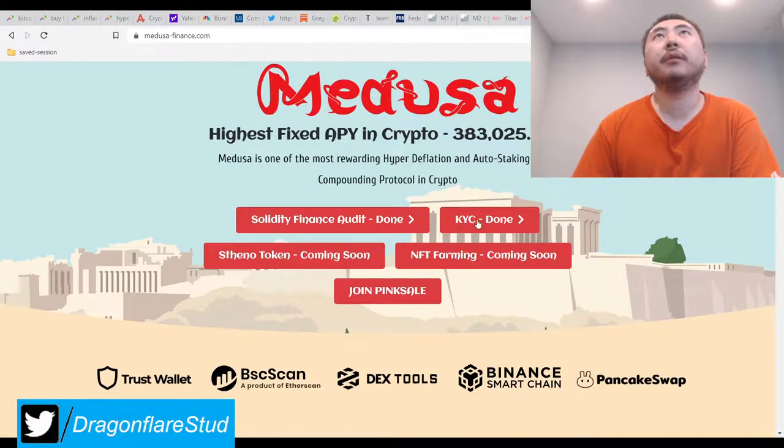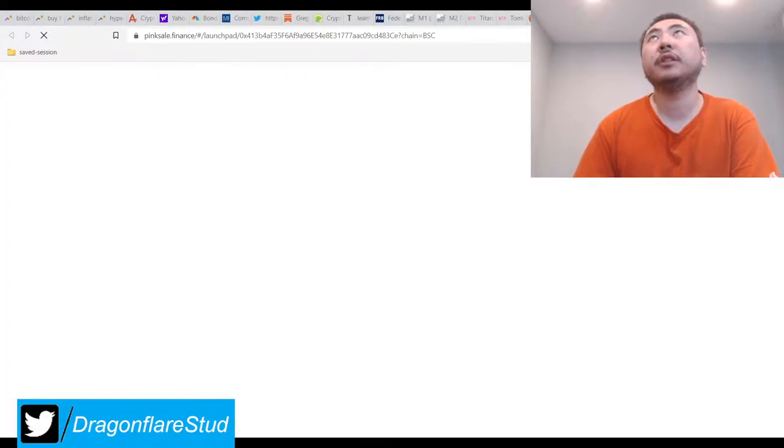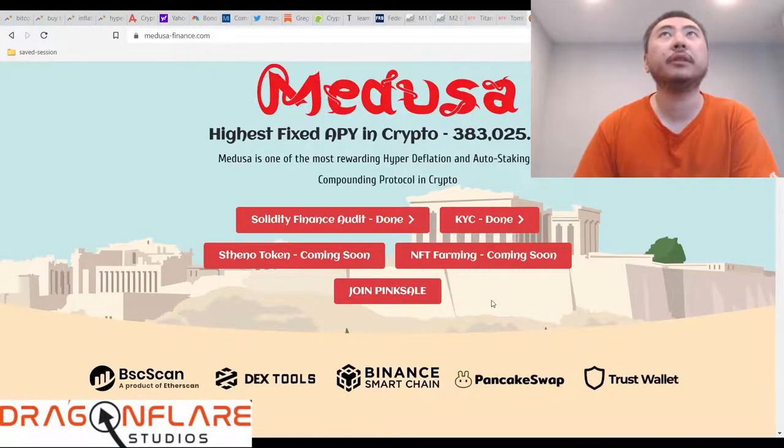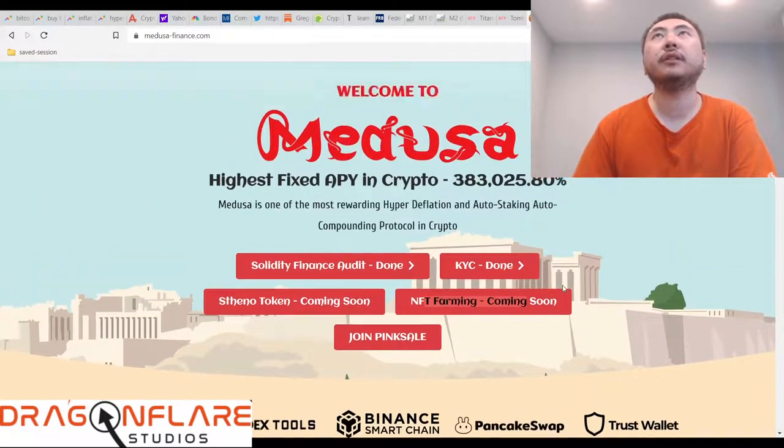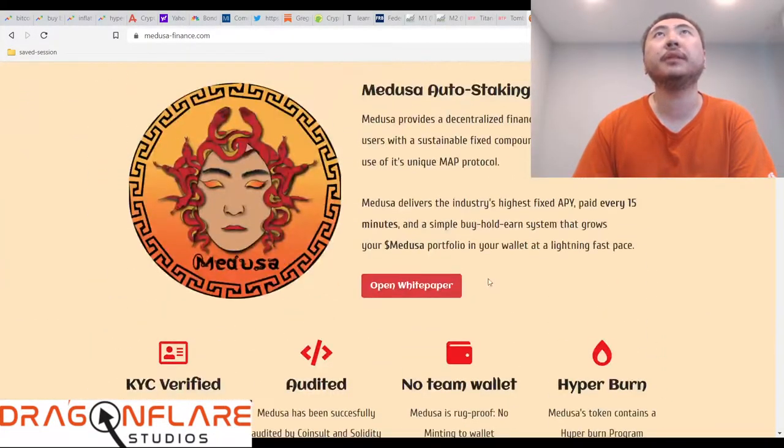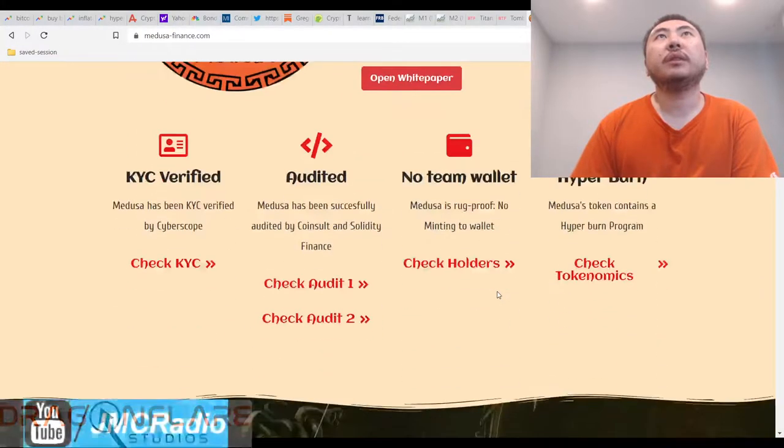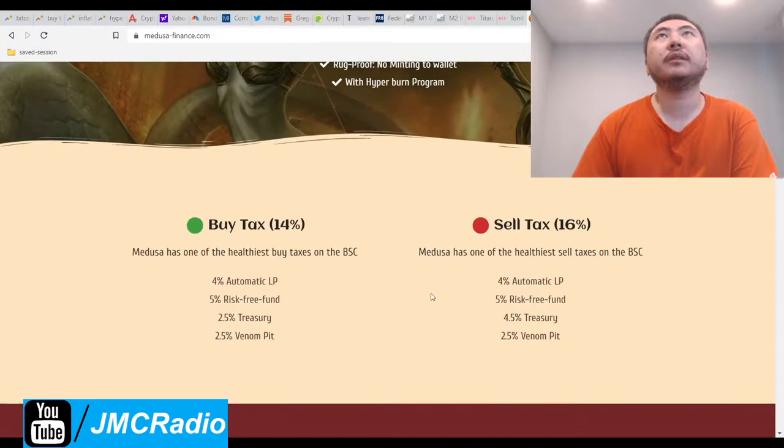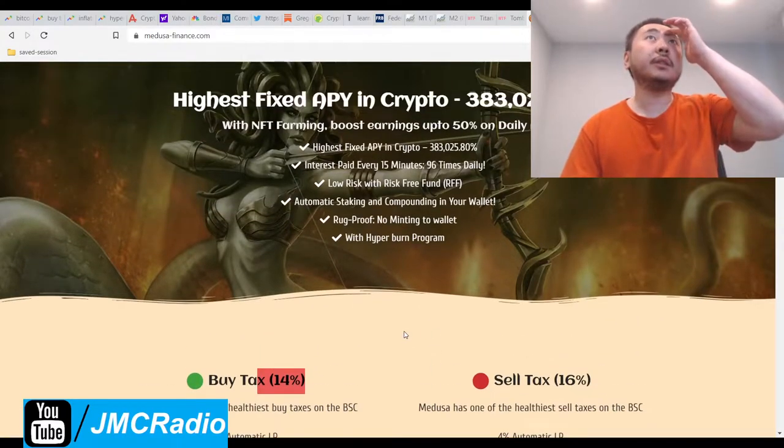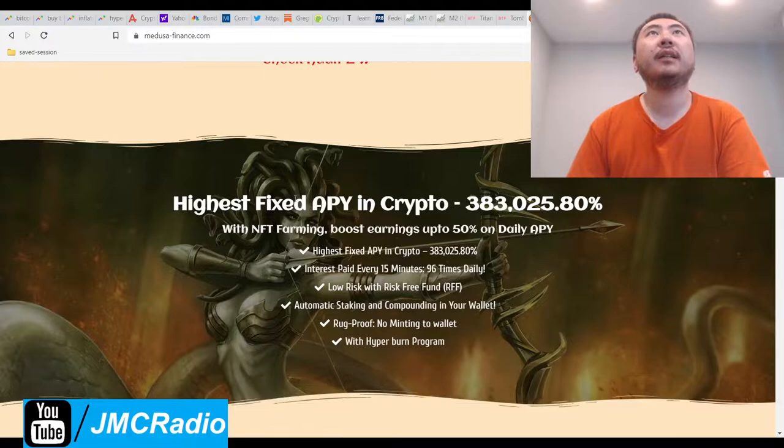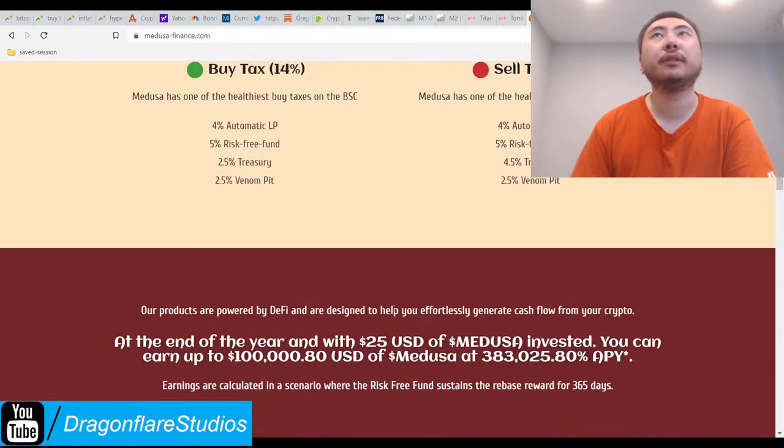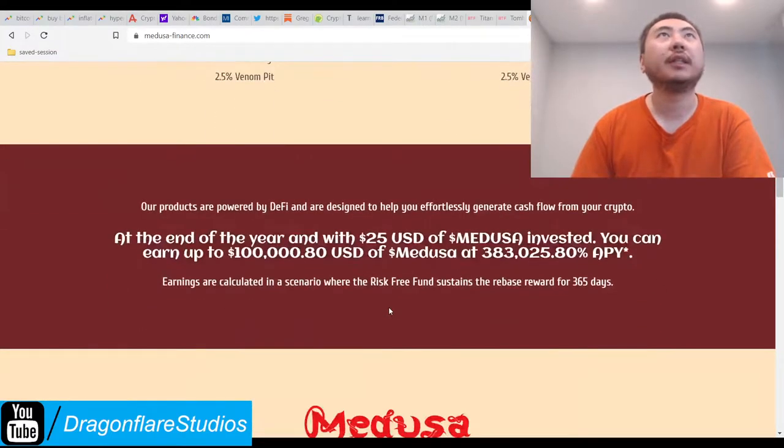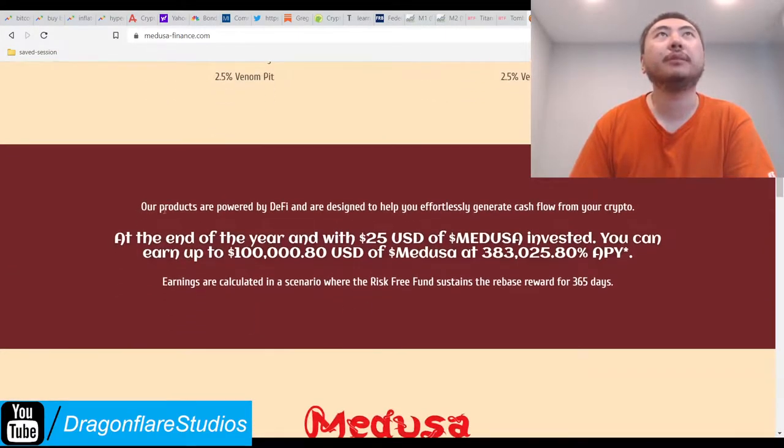So they have a KYC done, and an audit done by Solidity. They have a pink sale, which obviously is over. I should actually link to that, because that's also good for research if you want to get into this. And of course, they claim to be doing NFT farming. Okay, we've seen this already. So they have a buy and sell tax of 14 and 16. That looked a lot like Sylvanas from whatever. And of course they gave her the complimentary boob job, so it's always nice.